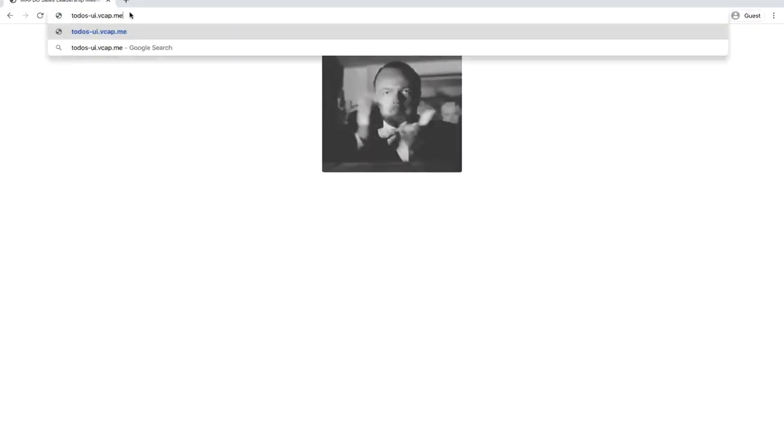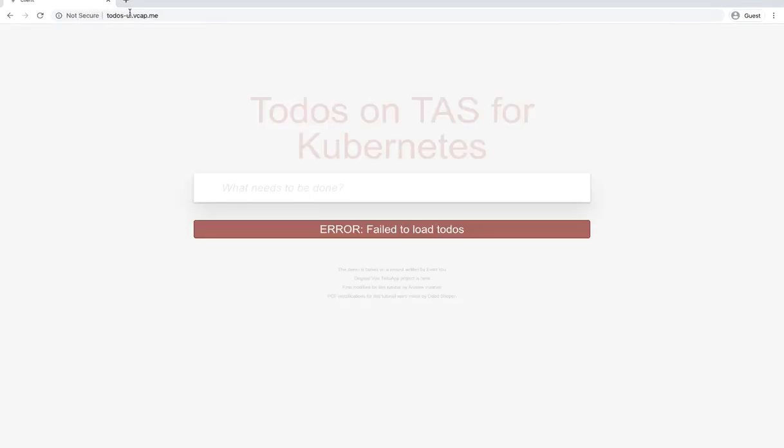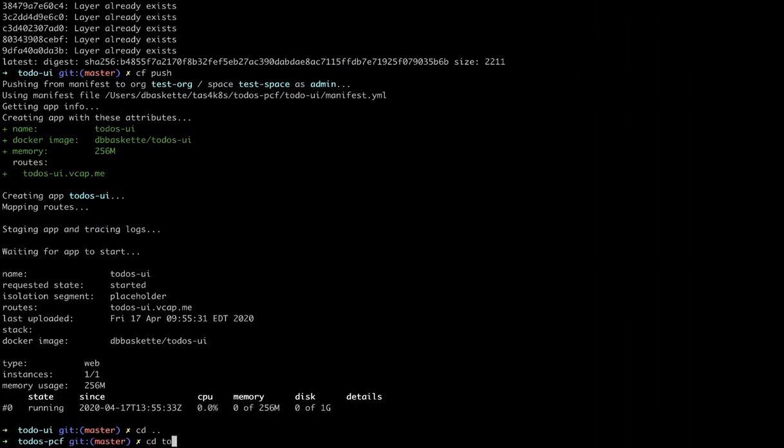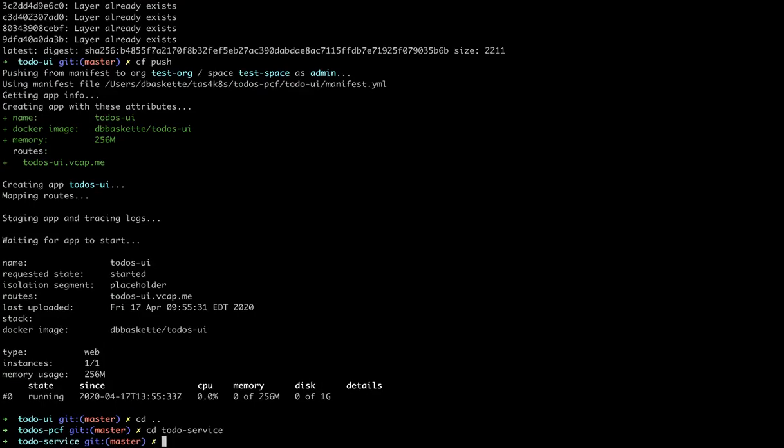So let's test out the UI, and it works, but we see an error that it failed to load. That's because it's not connected to the backend service, so let's go take care of that.